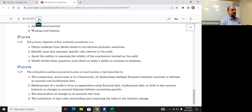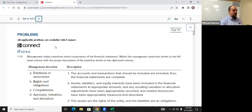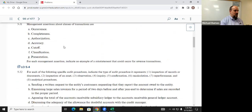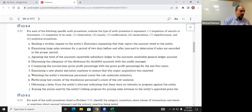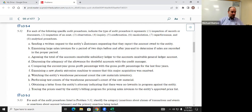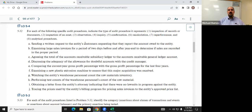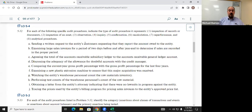For the next set, I'm merging two problems together. For each scenario, you need to tell me three things: what type of evidence is being gathered — there are ten types — whether it relates to account balances or transactions and events for the category of assertions, and which specific assertion or assertions we're dealing with.